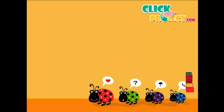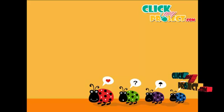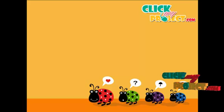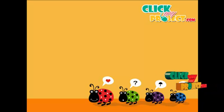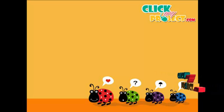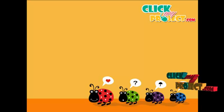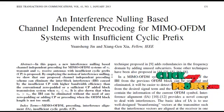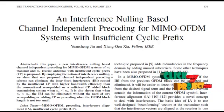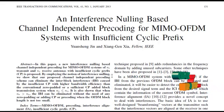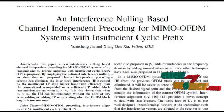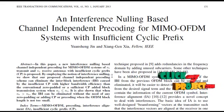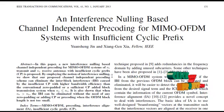Welcome to clickmanproject.com. We discuss an Interference Nulling based channel independent pre-coding for MIMO-OFDM systems with insufficient cyclic prefix. In this paper, a new Interference Nulling based channel independent pre-coding for MIMO-OFDM systems with N_T transmit and N_R receiver antennas with insufficient cyclic prefix is proposed.